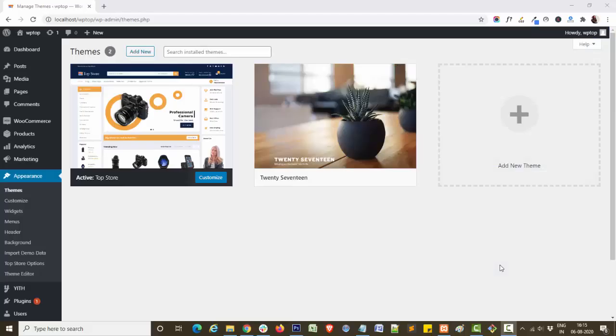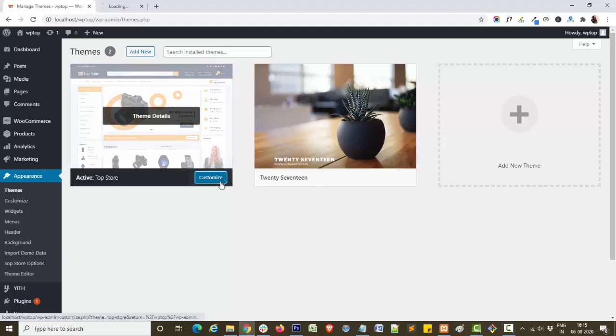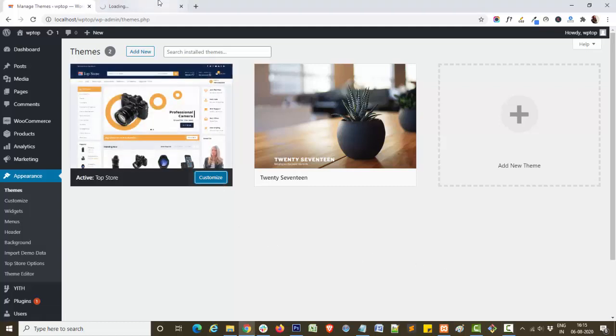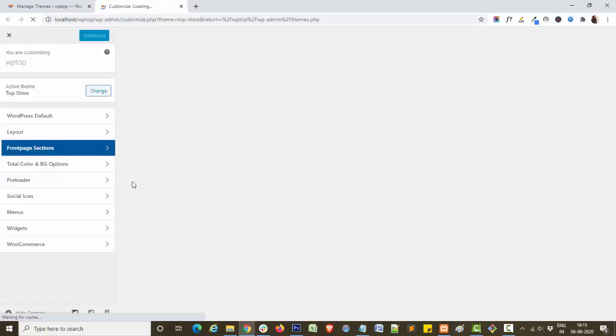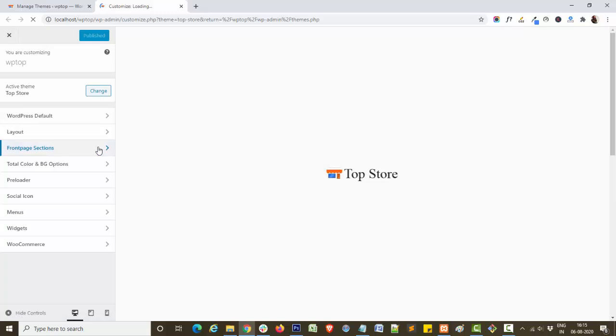Hello everyone, this is Swati from themehub.com. In this video tutorial, I will show you how you can easily customize the brand section in our theme Top Store. For this, first navigate to the customize panel, click on front page section.